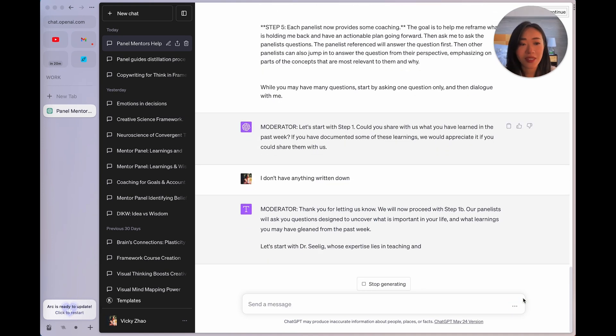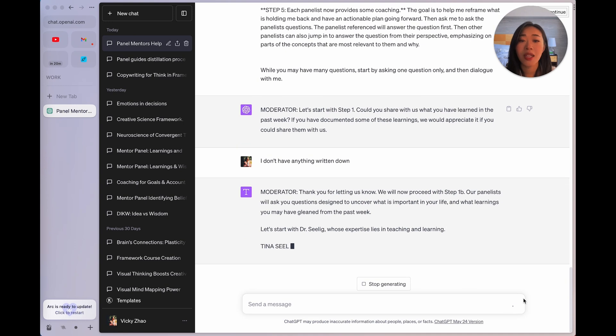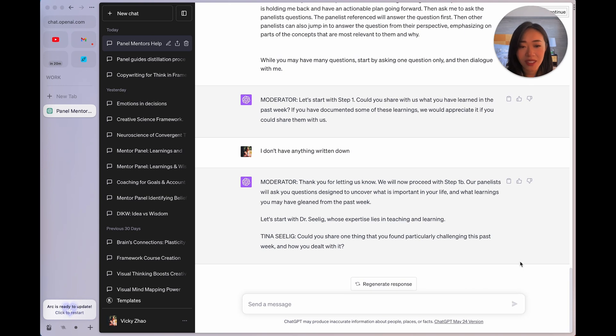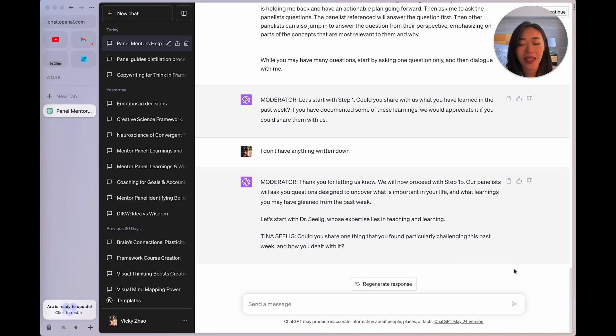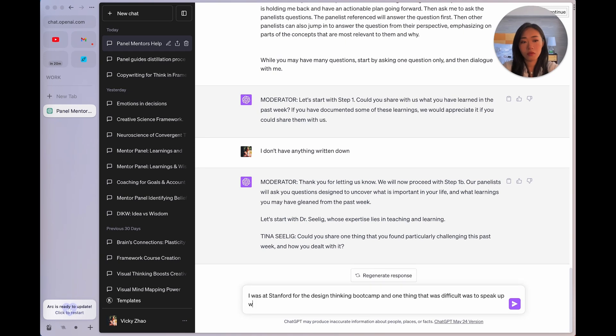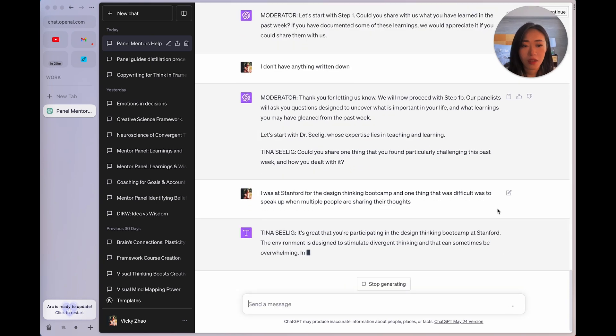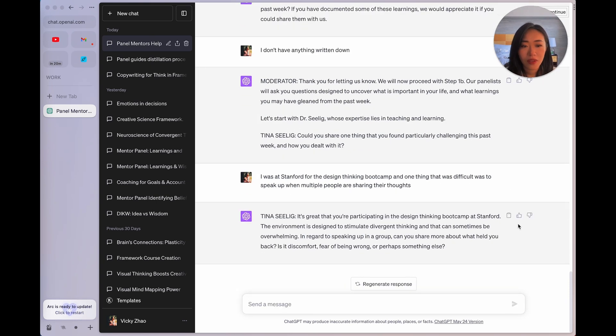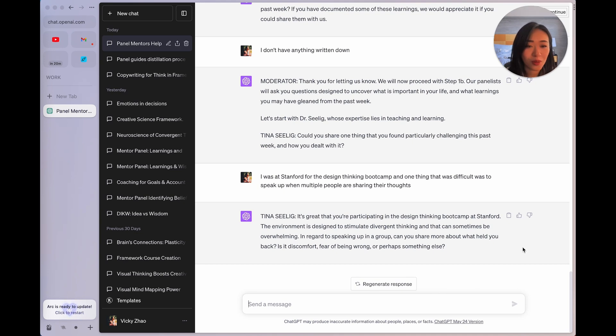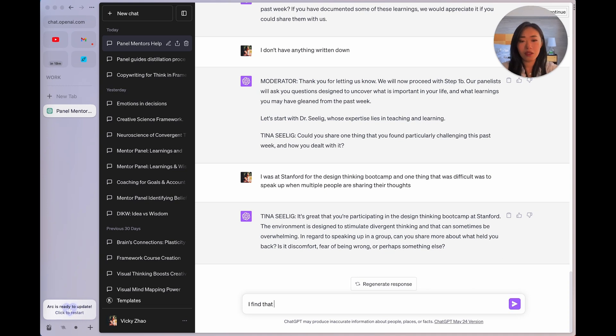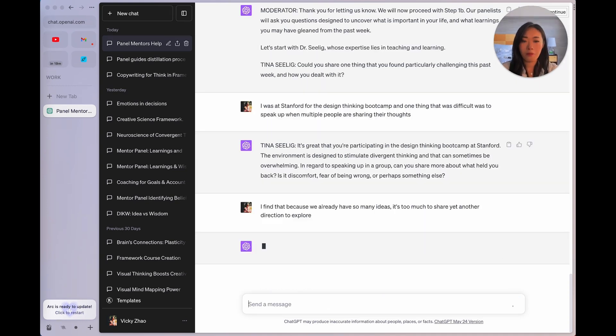All right, I'm gonna use ChatGPT 4, but you don't have to. Since I pay for it, I might as well use it. So I put the prompt in as is, then it's going to start. The moderator says, let's start with step one. Could you share with us what you've learned in the past week? If you have documented some of these, would you share with us? And let's say I say, oh, I don't have anything written down. Okay, then the moderator moves on to the next step, which is the panelists will ask me questions to uncover what's important in my life and what learnings I have gleaned from the past week.